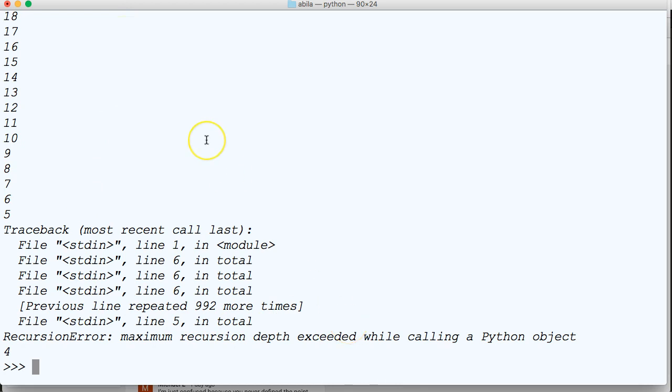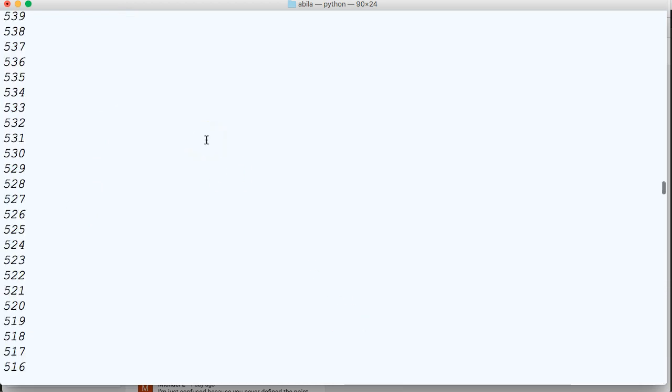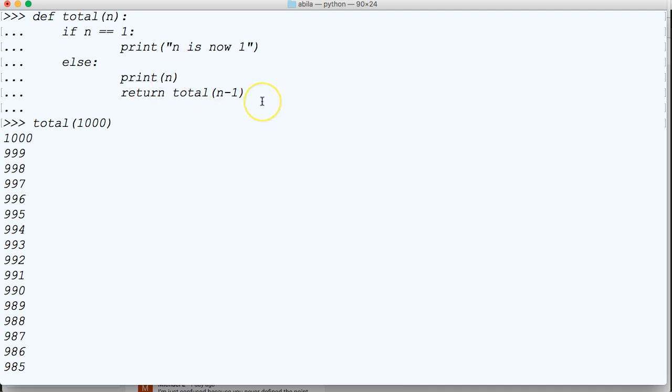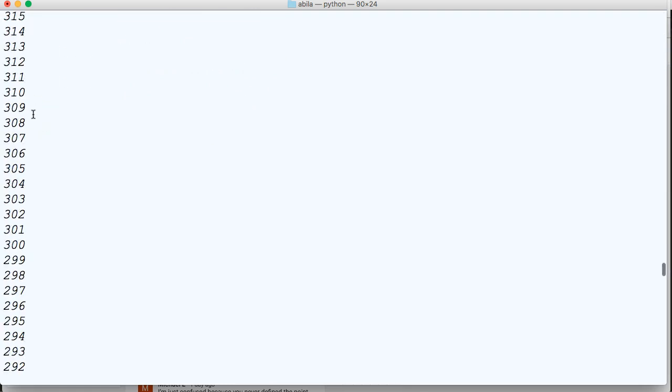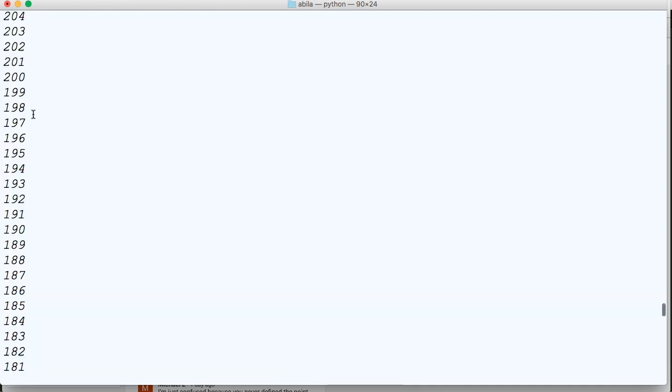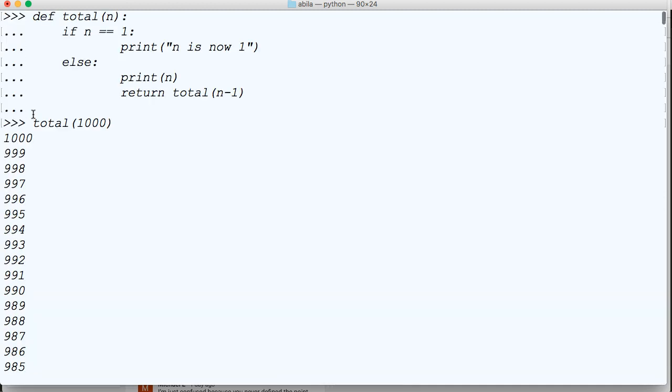So using recursive functions is probably not your best solution because sometimes when you write a function, you don't know how many arguments are going to be passed into it. You don't know how many times this recursive function is going to run, and obviously if it runs more than 997 times, I think it is, we're going to get a recursive error.